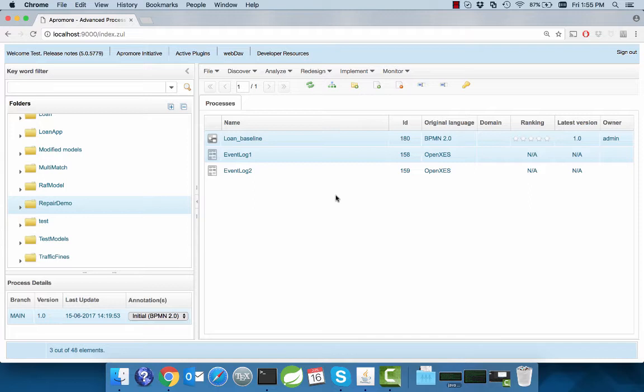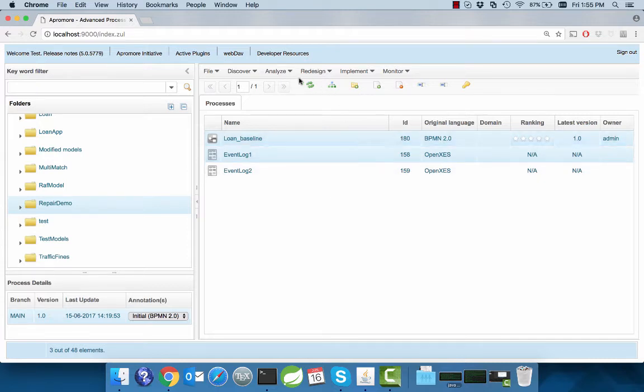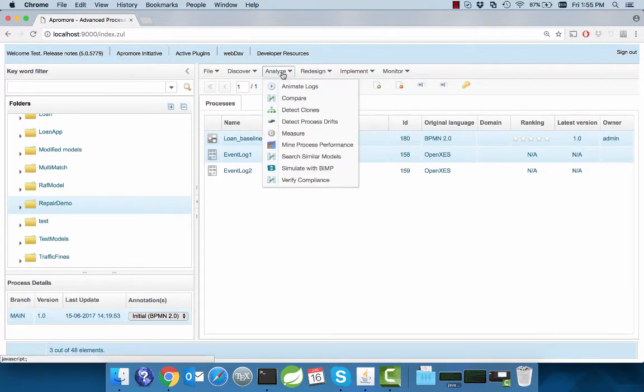We will now show our repair feature for the first event log compared with the base process model. First, we select the process model and the event log based on which we want to repair the model. We select Compare to visualize the differences that exist between the event log and the model.